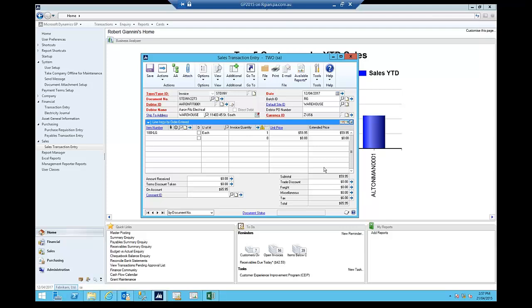Now, we all know that we can email invoices directly out to the customer using the email functionality. That was functionality that was added back in 2010, and then obviously in 2013 it's been extended.